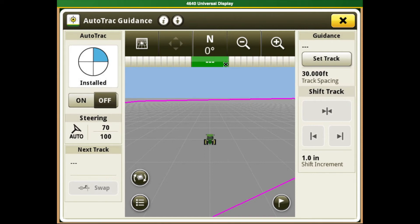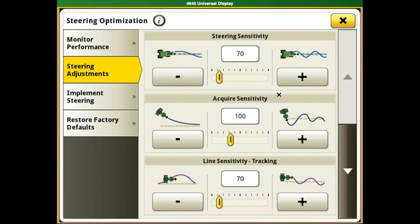If this occurs, increase the sensitivity until the desired accuracy is achieved. Coming here, bump it up by five — you want to do small increments until the desired accuracy is achieved.